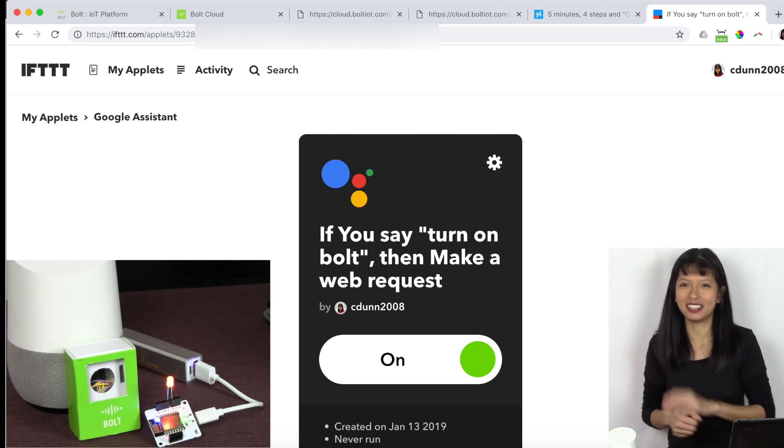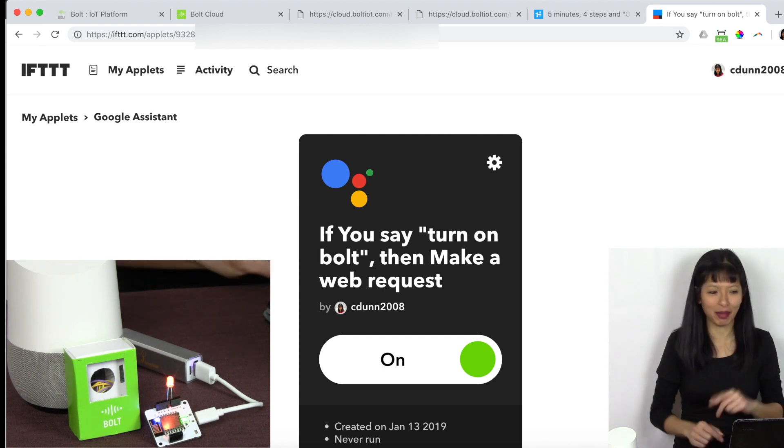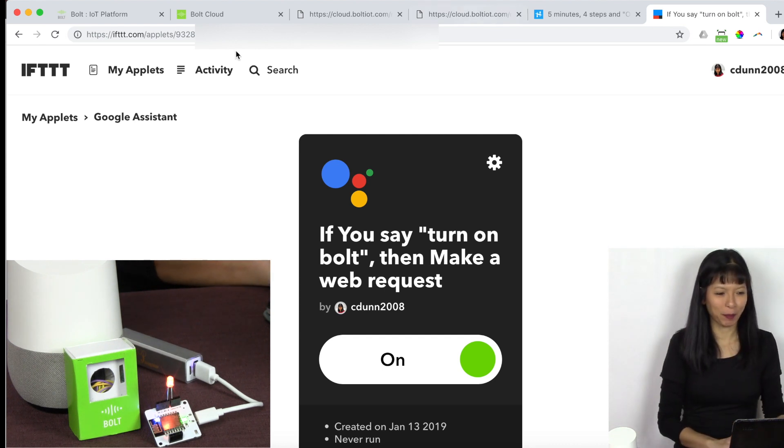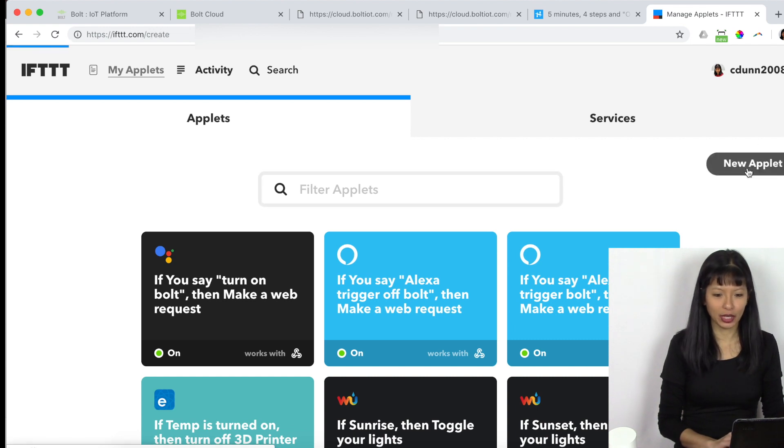How do I turn it off? I need to make another applet. Going back to my applets. Same process. Hit new applet. If this, let's go back to Google. I'm going to say Google Assistant again.